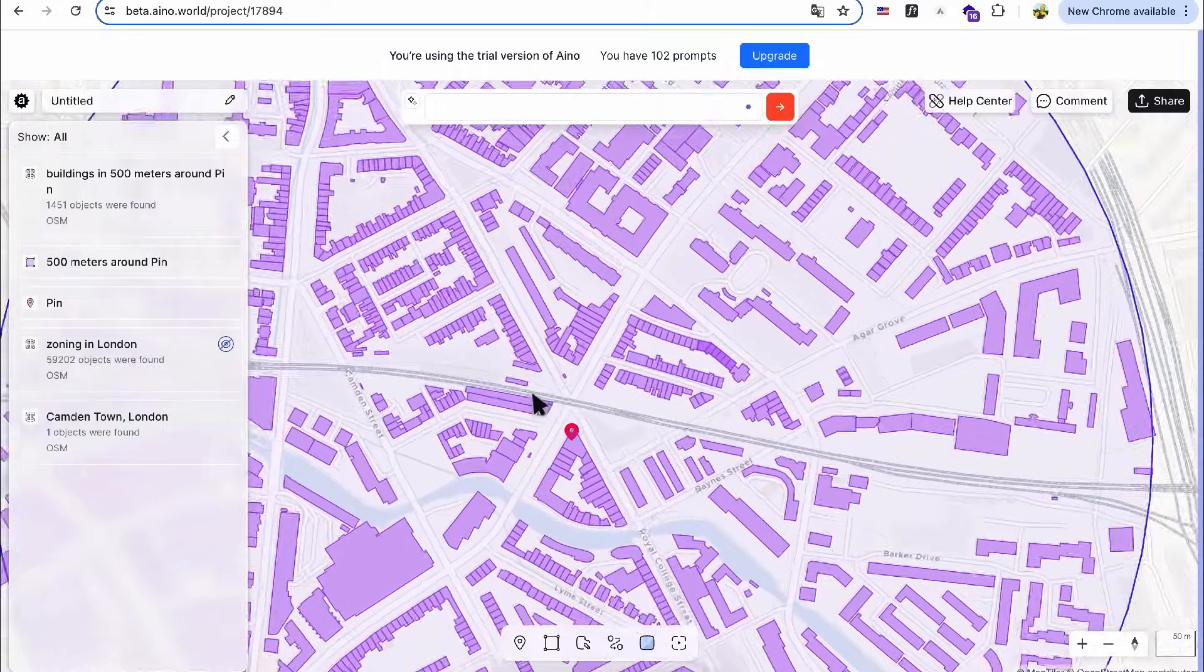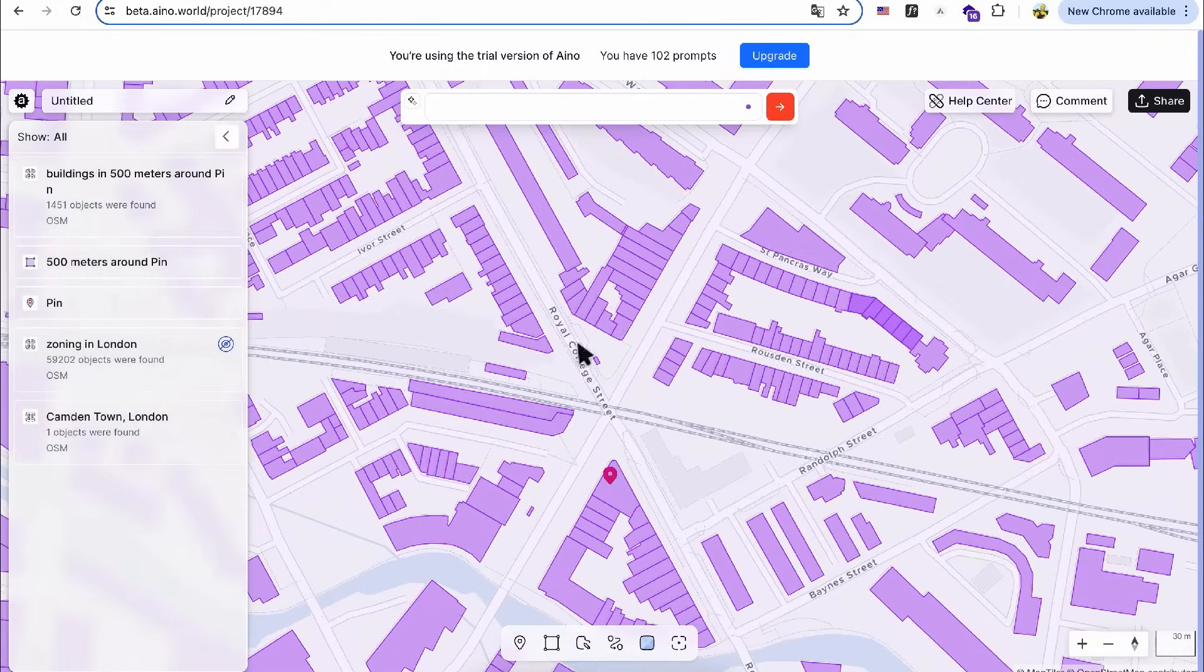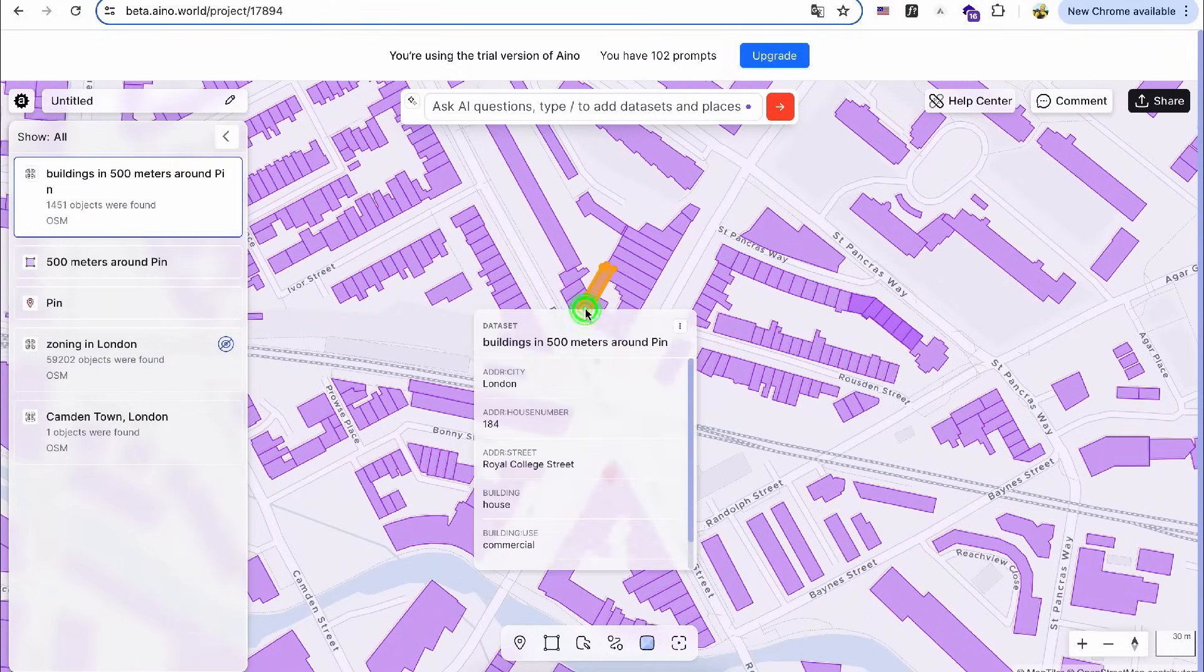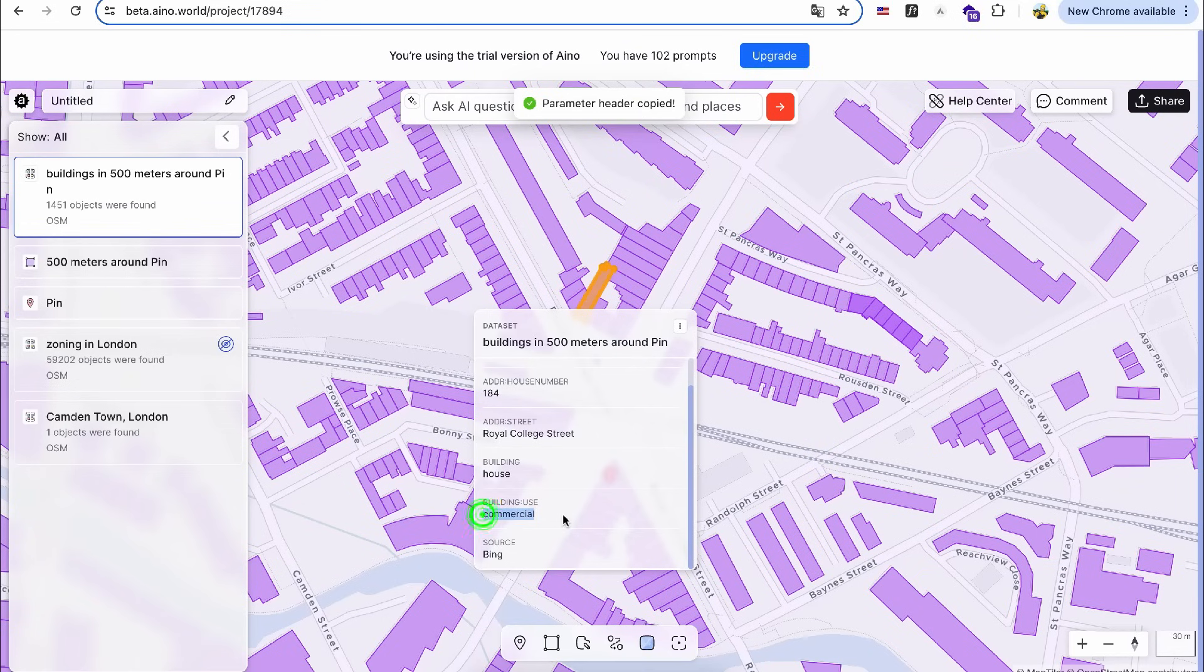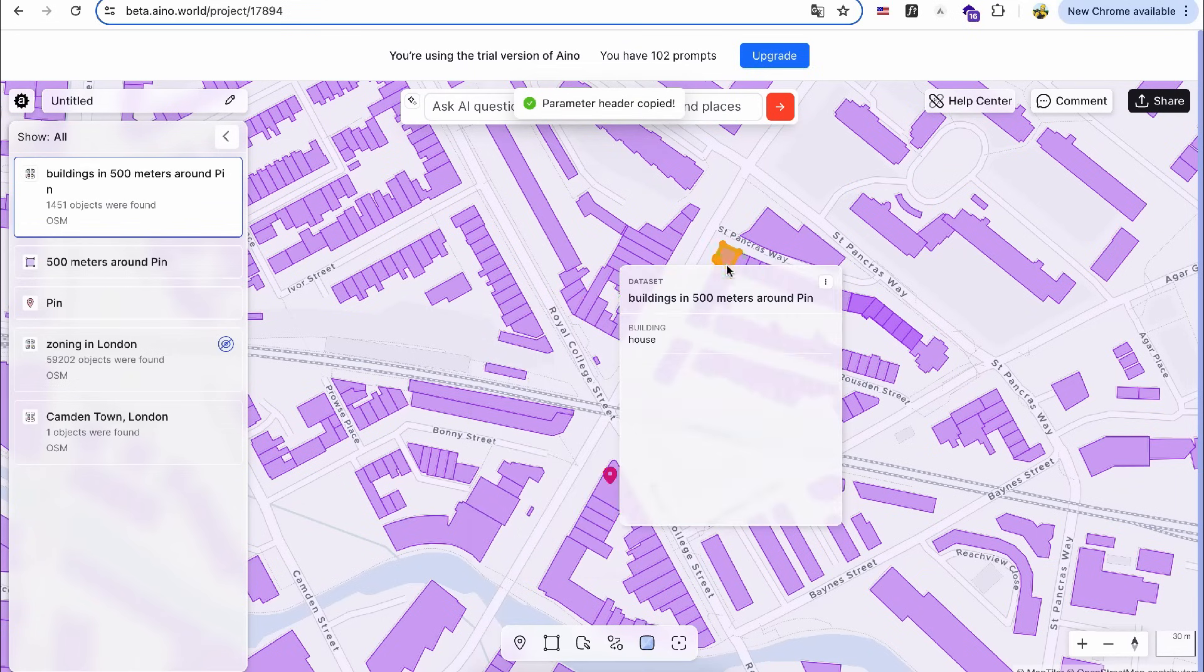When I zoom in and click on a single building, I can check out detailed information such as building use, number of levels, and sometimes even household numbers.